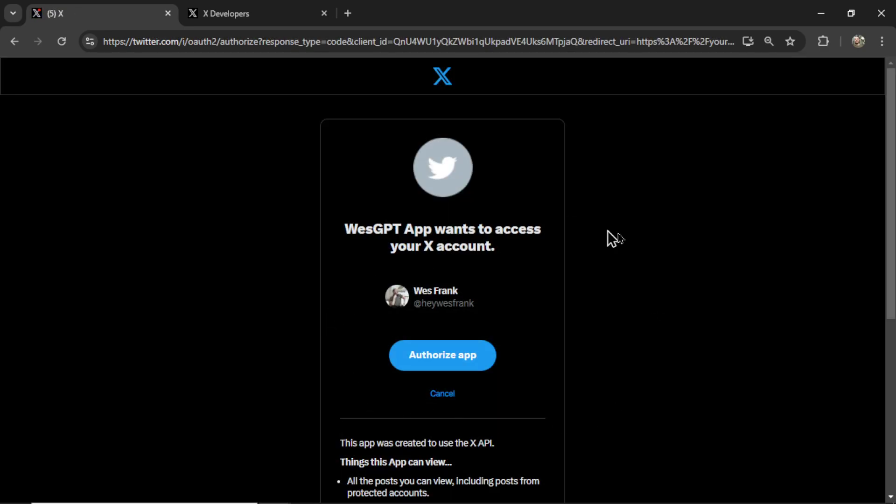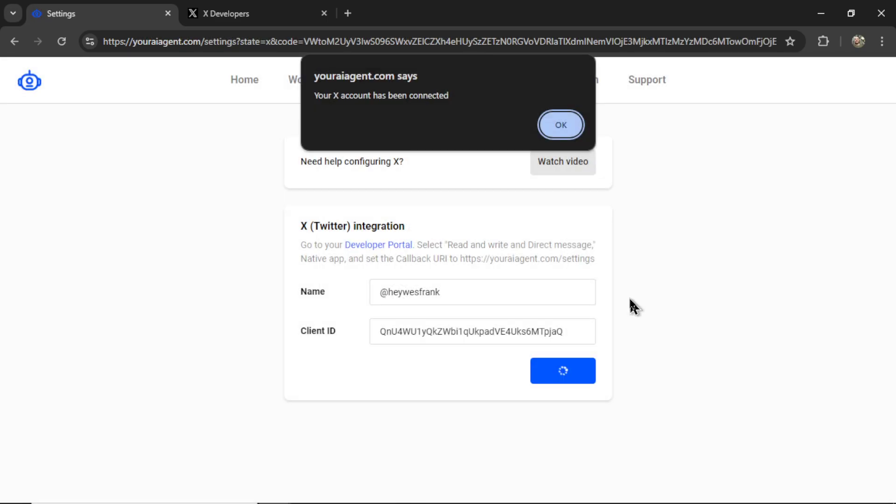It takes you to an OAuth page. This is the account I'm currently signed in as, Hey West Frank. I'm going to click authorize app. It takes me back to this page. And if everything was inputted correctly, you're going to get a notification that says your X account has been connected.